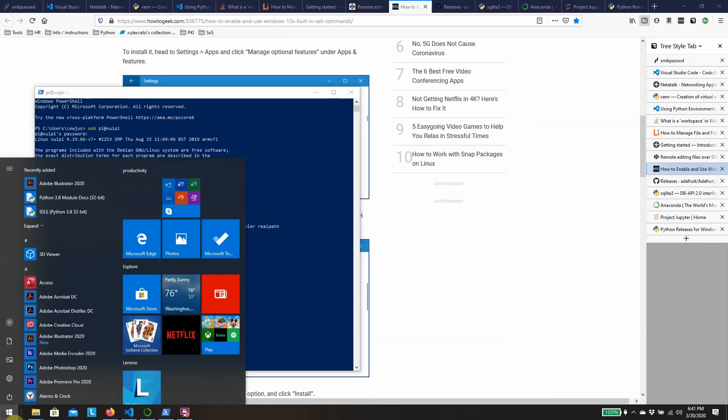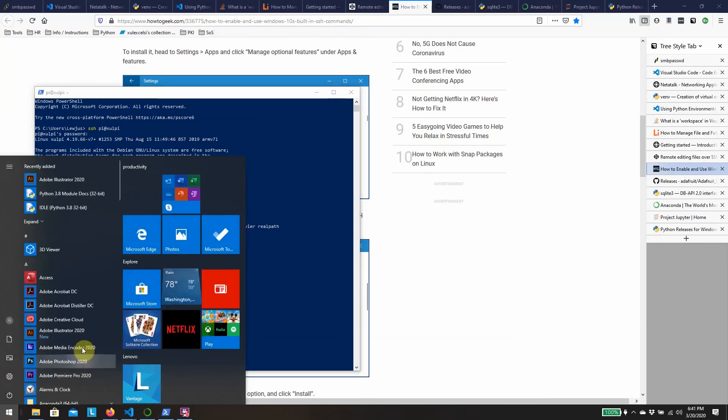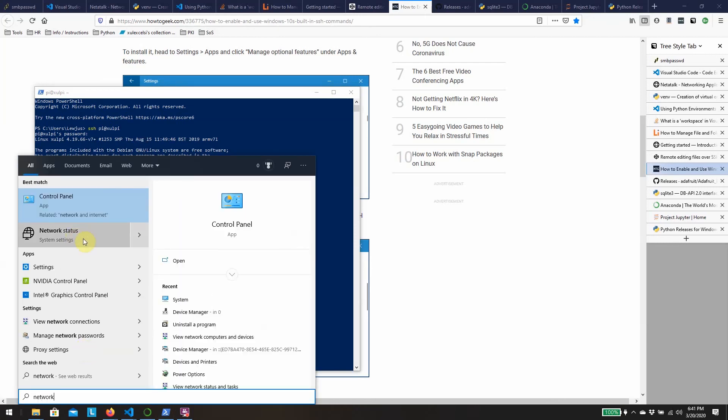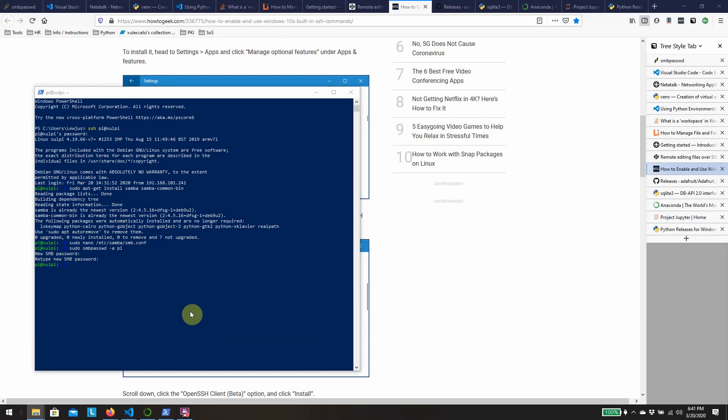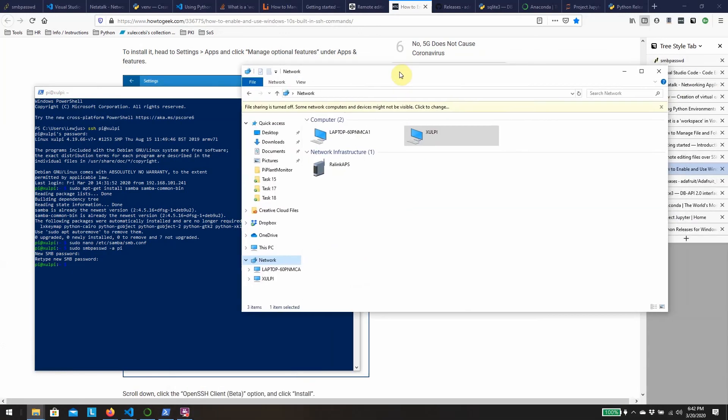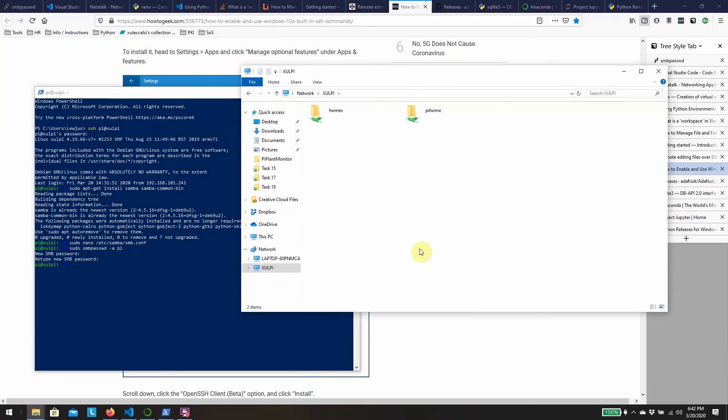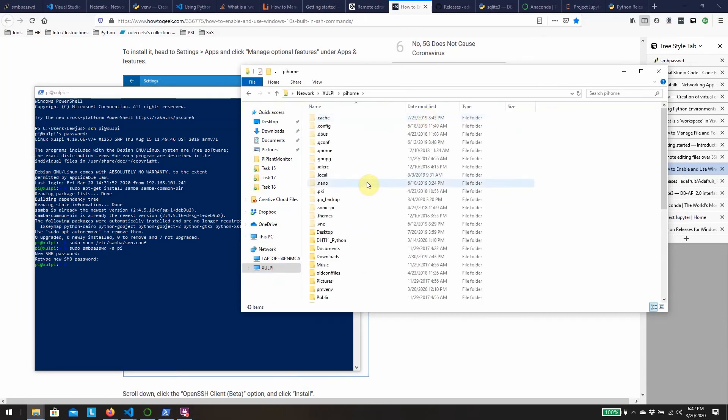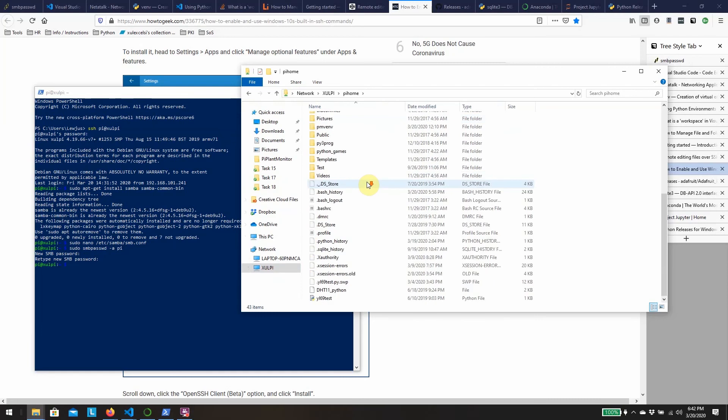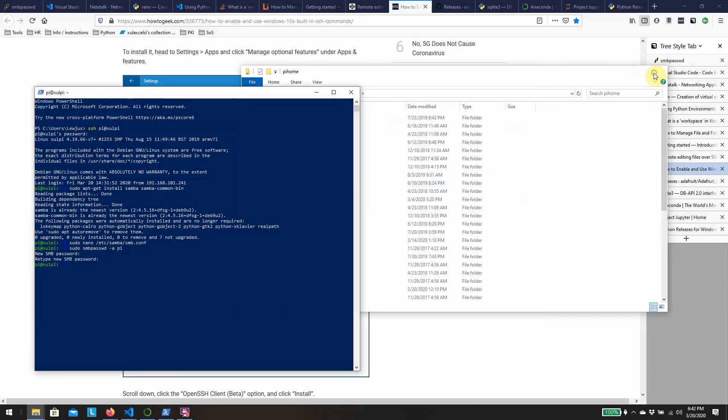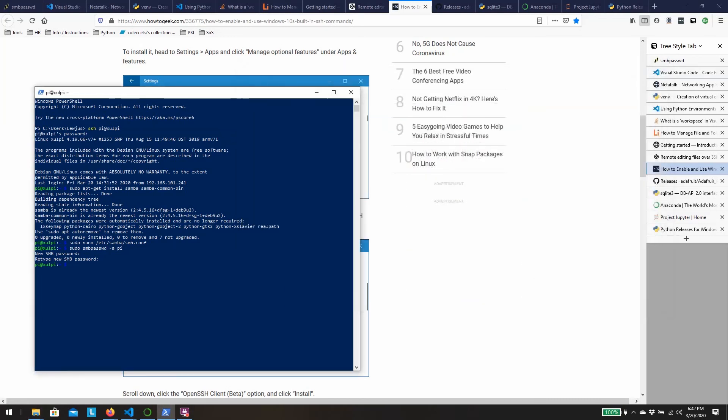Now when we browse to the network on the windows machine to view the network computers and devices we'll see the raspberry pi sitting there. Would help if I put that on the correct screen. So there if we go and view the devices on our network the raspberry pi is sitting there and the pi home folder that we've shared with all of its contents. So now that's browsable inside of the windows file explorer.